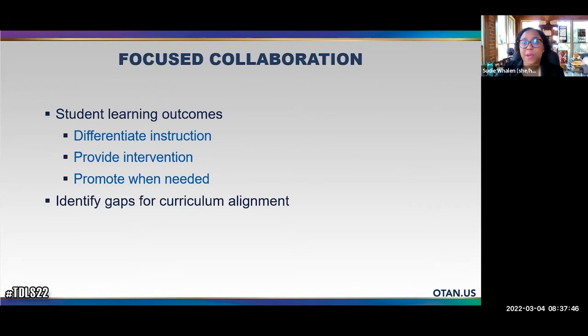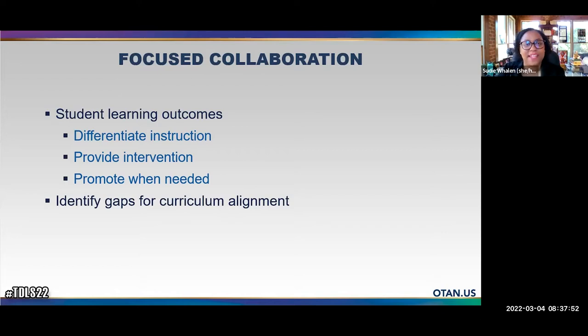From an educator perspective, data really helps us in terms of student learning outcomes — to differentiate instruction, provide interventions when needed, and promote students when they're ready to move up. It's also super helpful for curriculum alignment, whether you're aligning curriculum within your program from one level to the next, or aligning within your consortium. Looking at that data closely really helps us do that. Now I'll turn it over to Carol, who will share why it helps to collaborate with colleagues on your data.